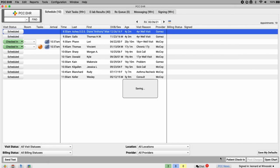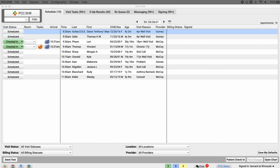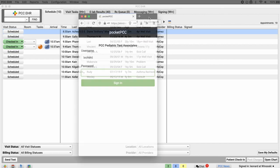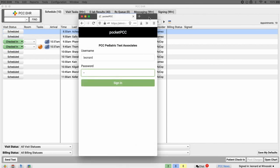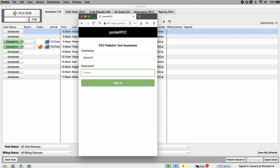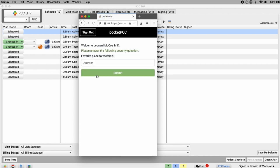With that done, I can log into Pocket PCC on my phone or in a browser window. I'm using this small browser window for my example today. I'll enter my username and password. And there's the security question we just set up.